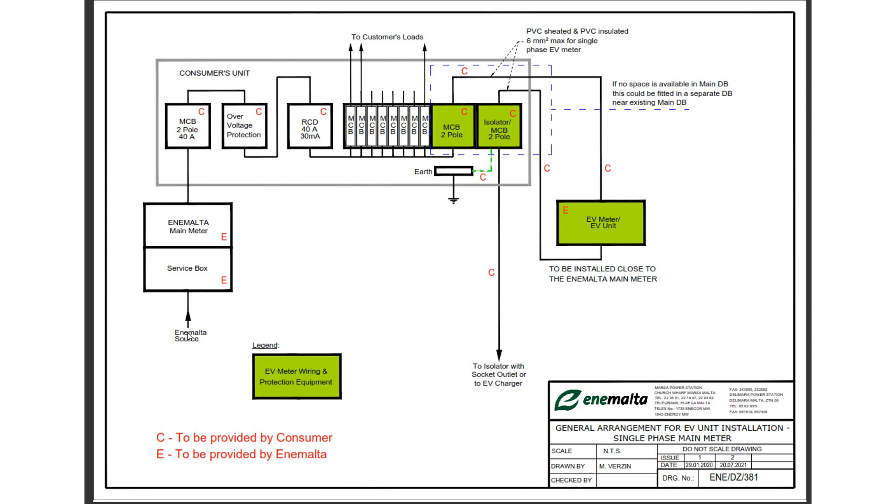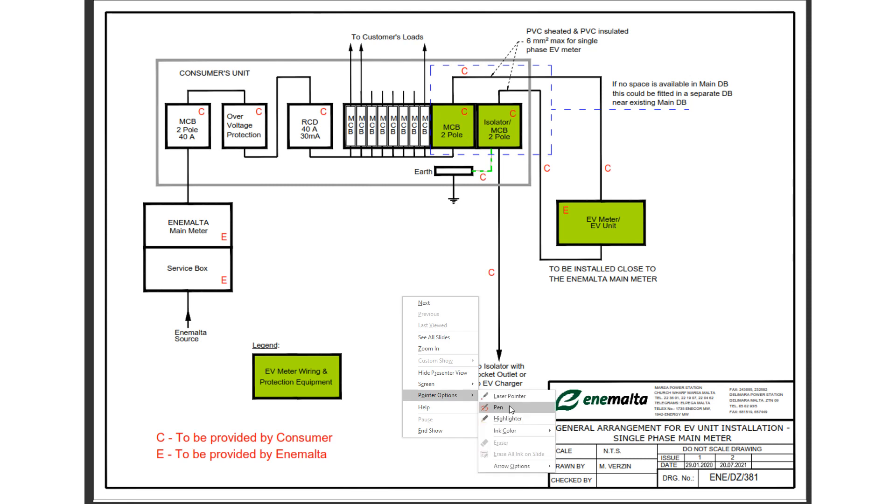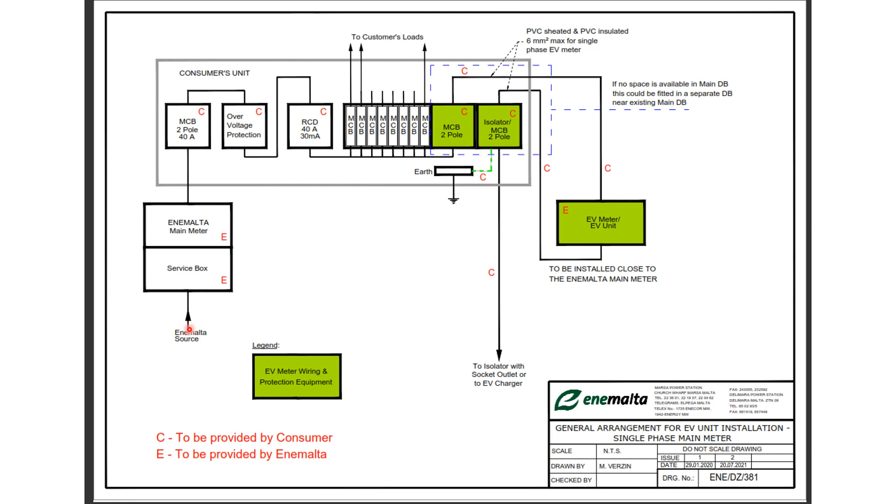So we have the NMALTA supply. I have the surface box and the NMALTA meter. This will be the meter's tails, and that goes into the main switch which is typically an MCB two pole 40A.